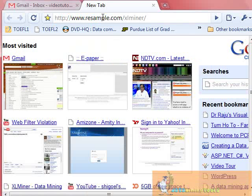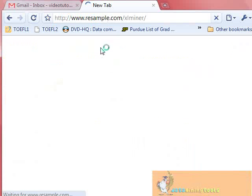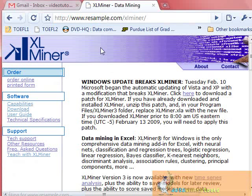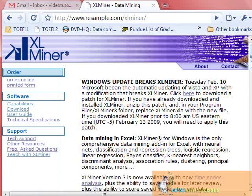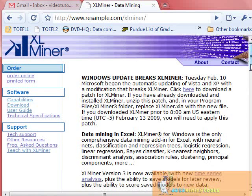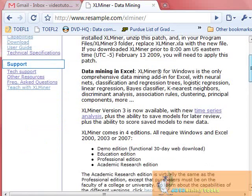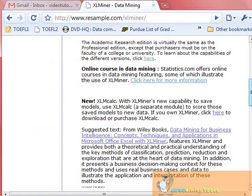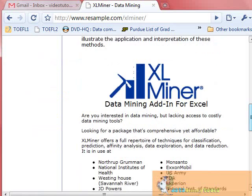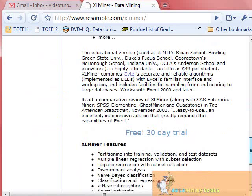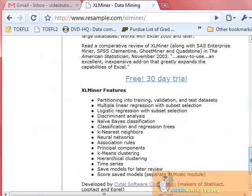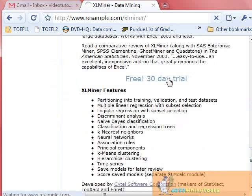This is it: www.resample.com/xlminer. You see this website. Scroll down to the link. Yes, free 30-day trial. Click on the link.